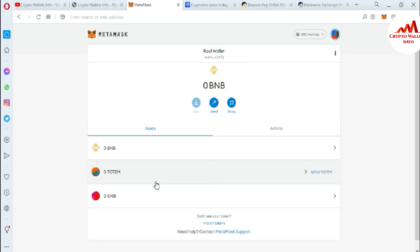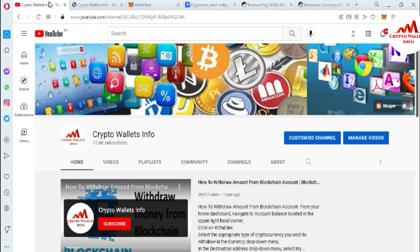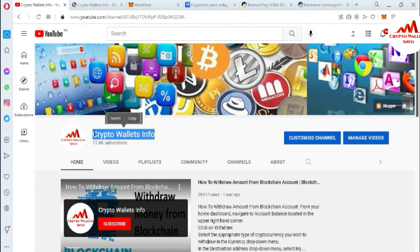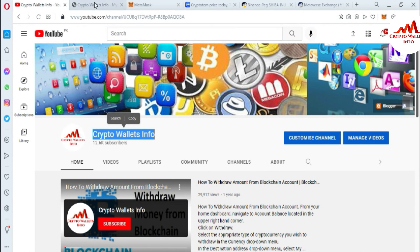It depends on you which blockchain you are going to use. If you face any problem, you can email me — my email address is cryptowalletsinfo@gmail.com. You can also comment below this video. If you got information from this video, please subscribe to my channel — Crypto Wallets Info — and press the bell icon. Visit my website cryptowalletsinfo.com. See you in a new video, bye bye!